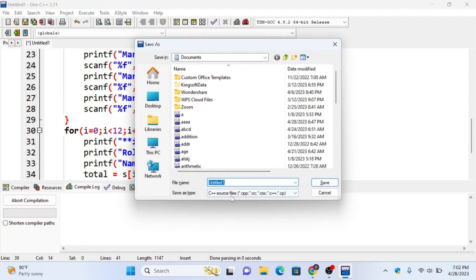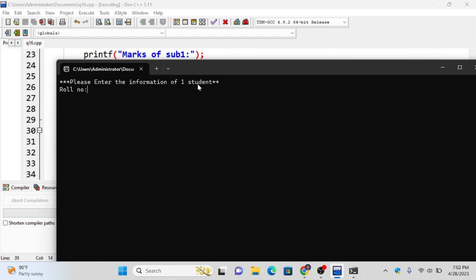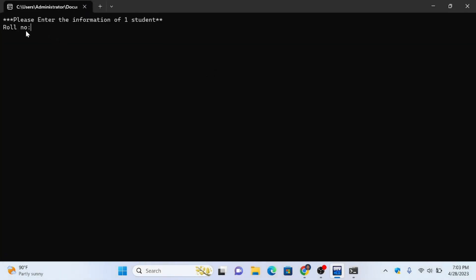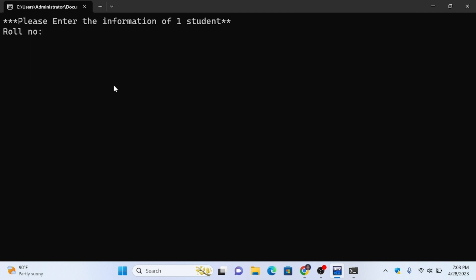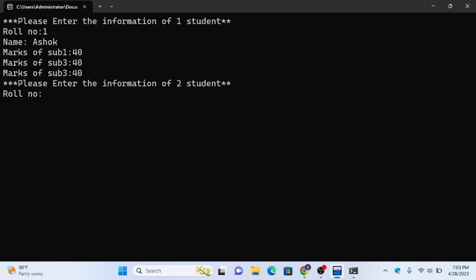Now I will run the program with F9 and save it as Q16. I will run it. It prompts: 'Please enter the information of first student.' I enter role number 1, name as Ashok, and the max scores. This gives a percentage of 40 percent for the first student. Now for the second student, I enter role number 2, Pro-2, with subject max scores of 20, 20, 20.